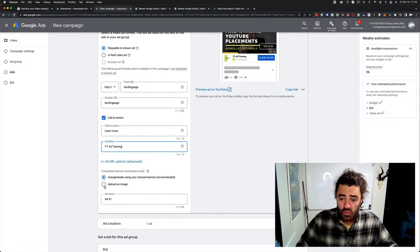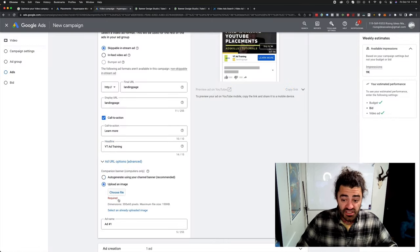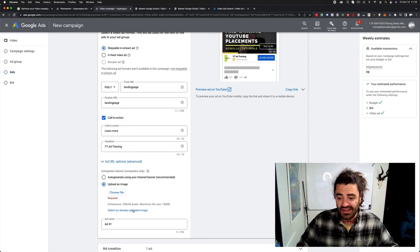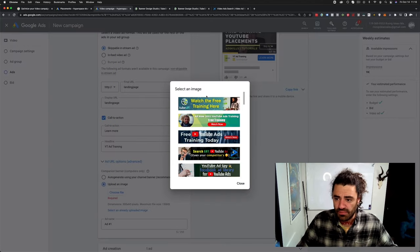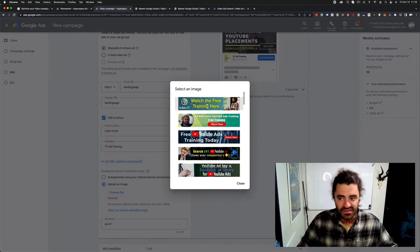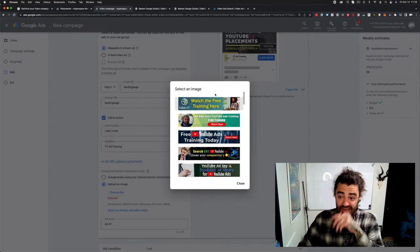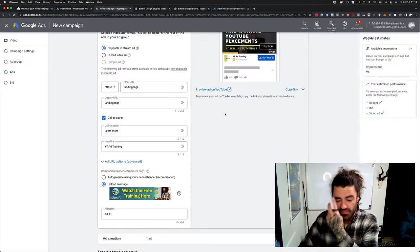You know, change whatever you want. All that good stuff. We can throw cool backgrounds on, all that kind of stuff. But set up your banner.